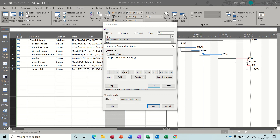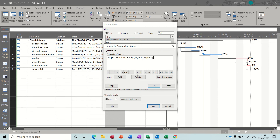Now I need to do another if statement. Normally you do the negative — what to do if it's false — but you can do another IIF instead. So IIF, open the bracket, go get your field again under number — so if percentage complete is greater than or equal to 75, comma, that's going to be a 2. Comma, and then another if statement: IIF, open the bracket.